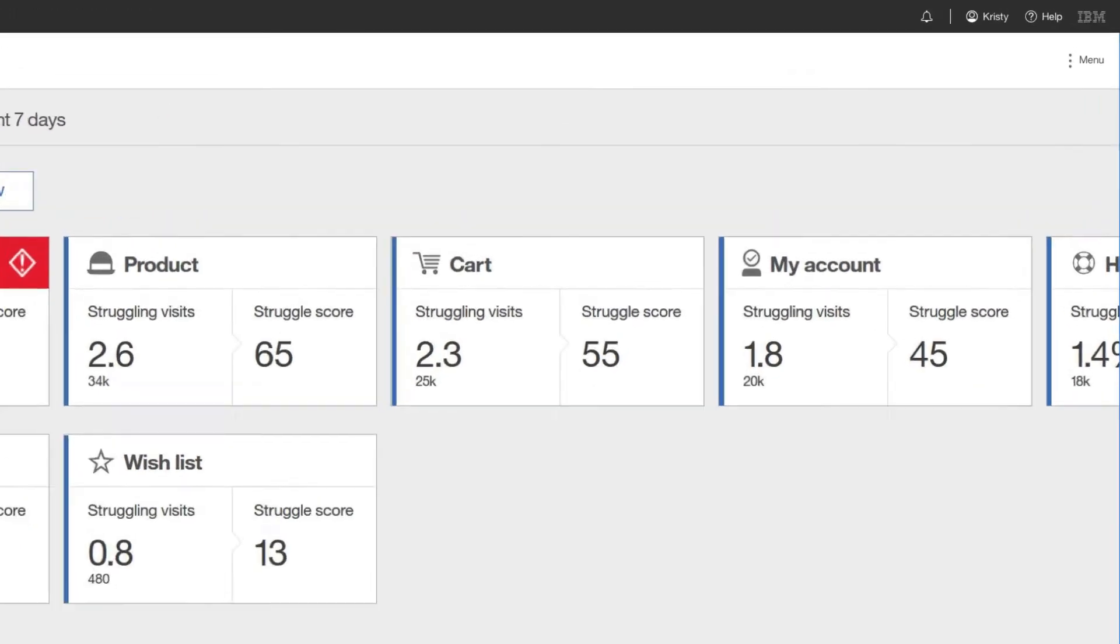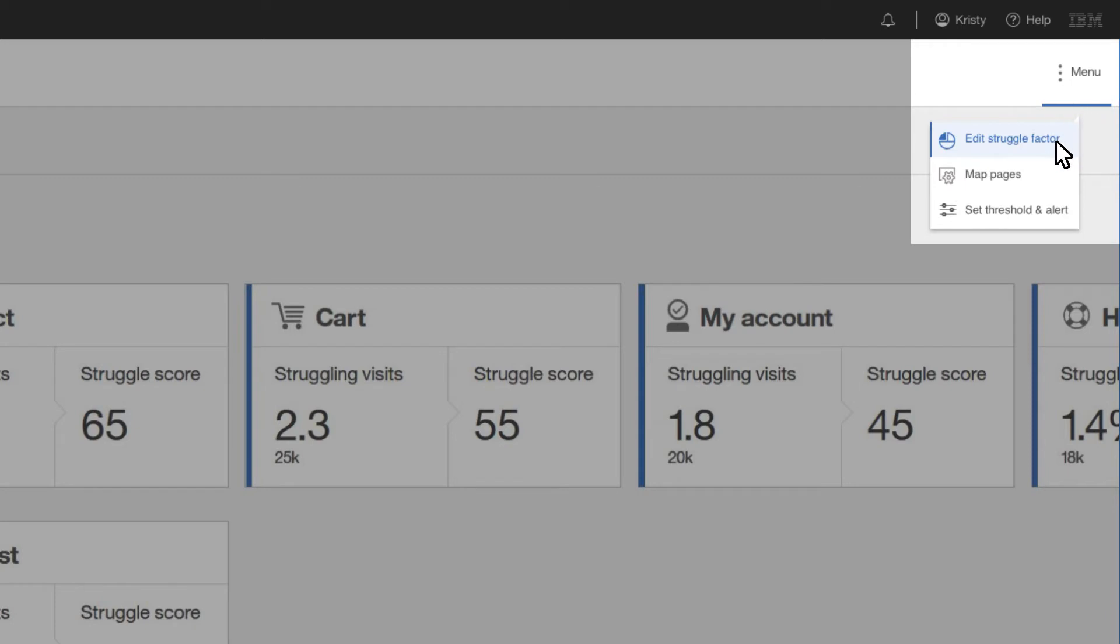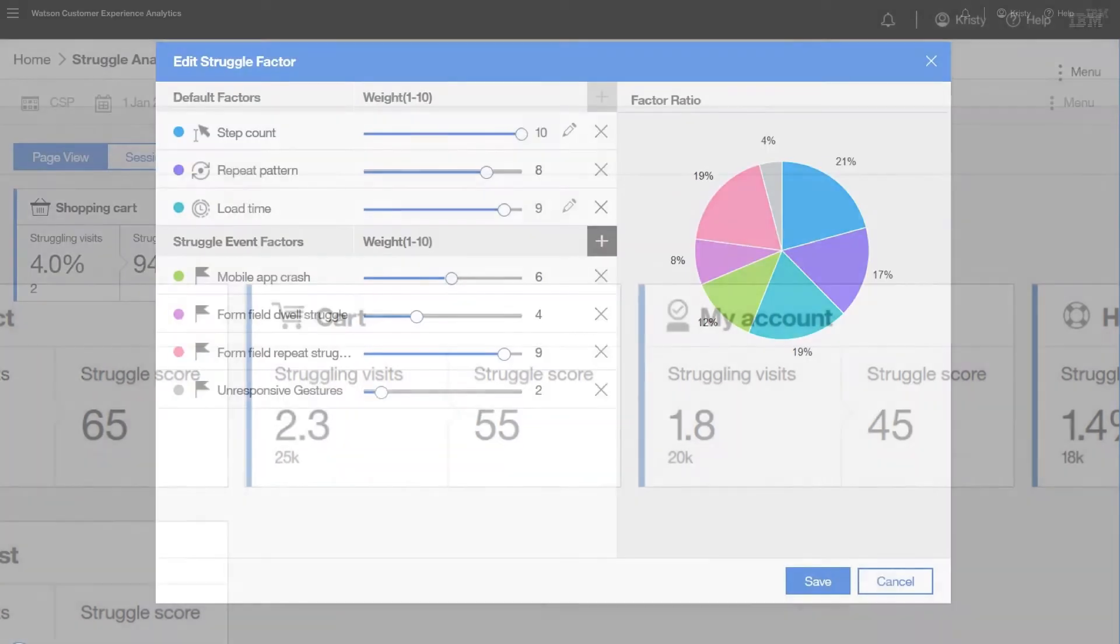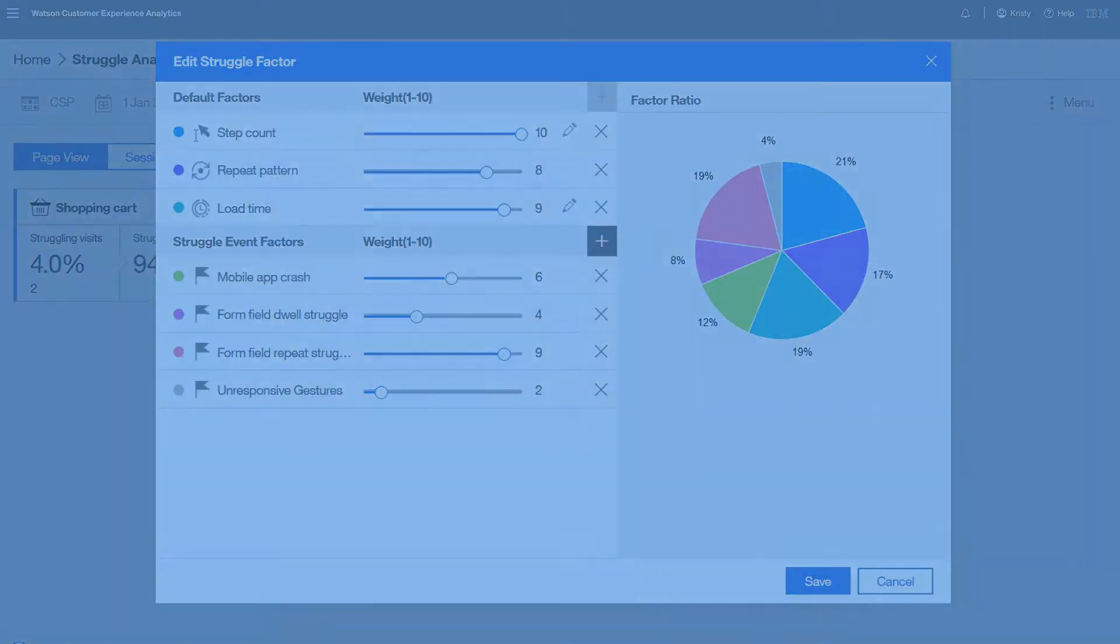Over time Watson understands and learns what normal behavior is for your customers through weighted struggle factors. When anomalies or behaviors are out of the norm, Watson alerts you as they happen.